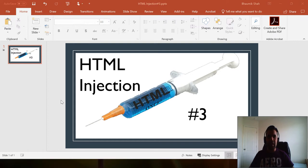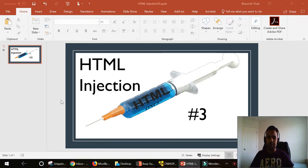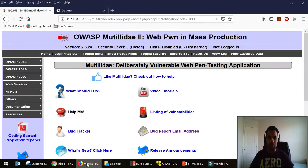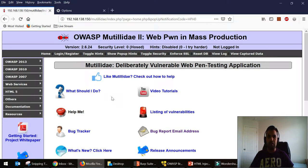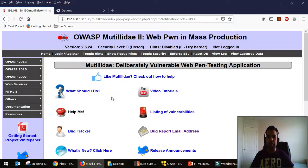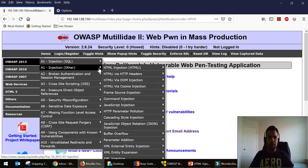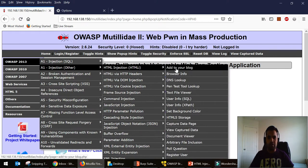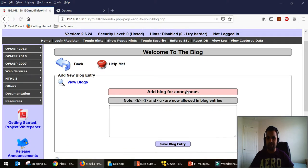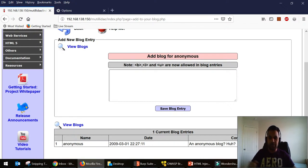I have installed an application called Mutillidae from OWASP and have hosted it on my local system. This is a vulnerable application so you can try all sorts of attacks if you want to learn application penetration testing. The first example I thought we should start with is just a simple HTML injection. As you can see here there is a text box that allows the user to input a blog entry.